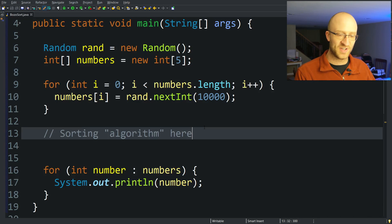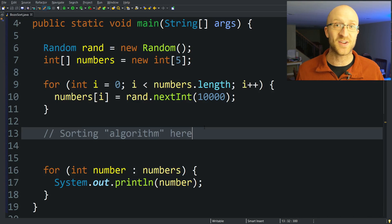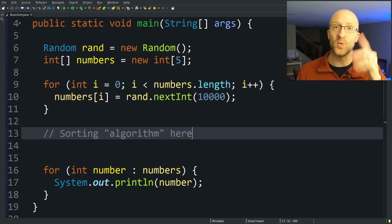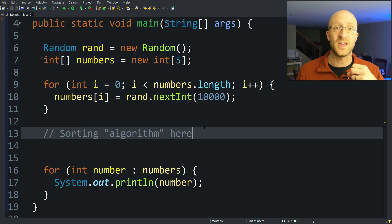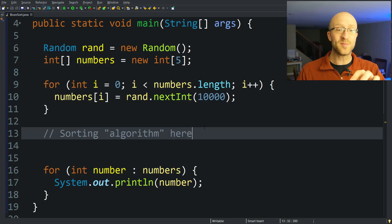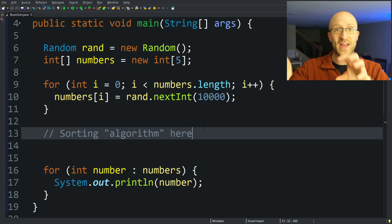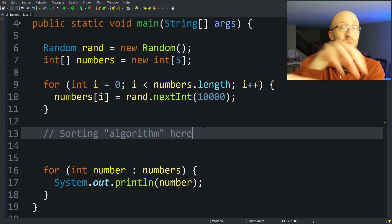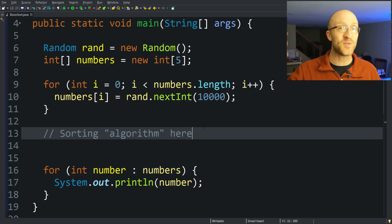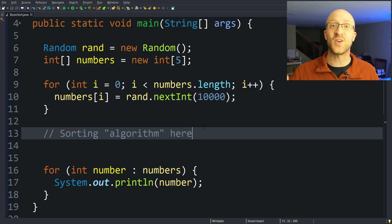So as I mentioned before, there's just a couple of things that our sorting algorithm actually has to do. Number one, check to see if our array is sorted. And number two, if it's not sorted, randomly choose two elements of that array and swap them. And just keep doing that forever until the array is sorted.